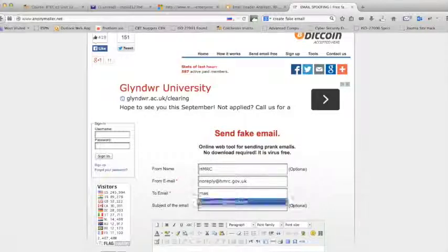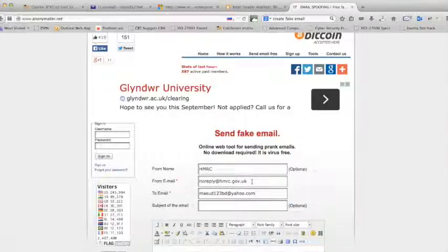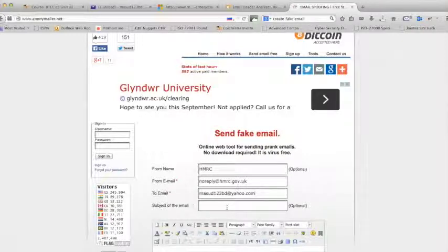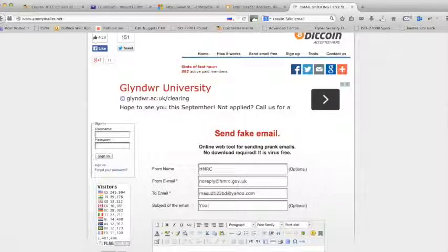And I'm giving my mail address so that a mail can go to my email. Now subject, I'm writing 'you refund' - some exciting subject like that.